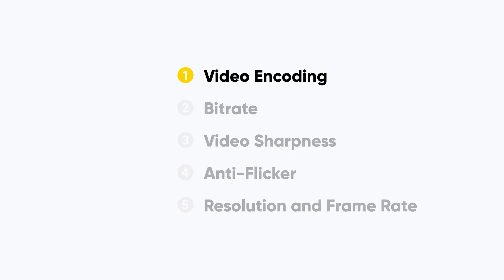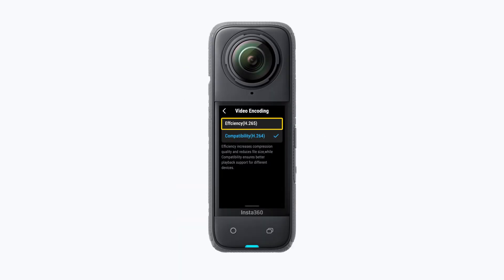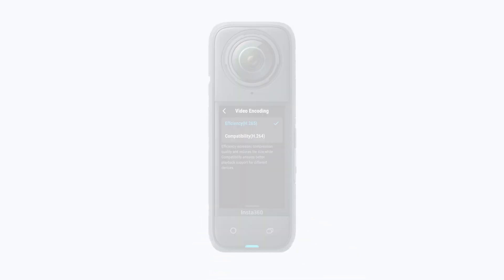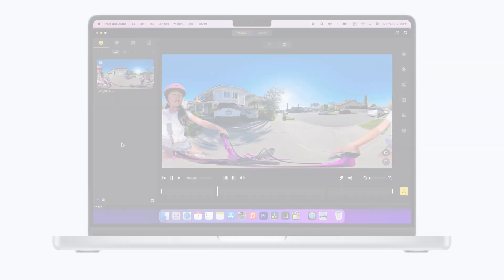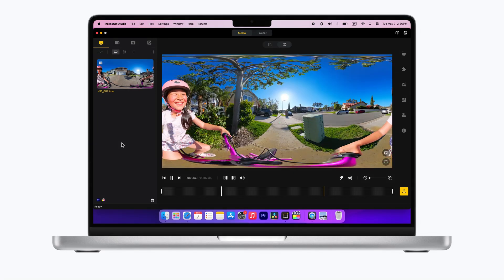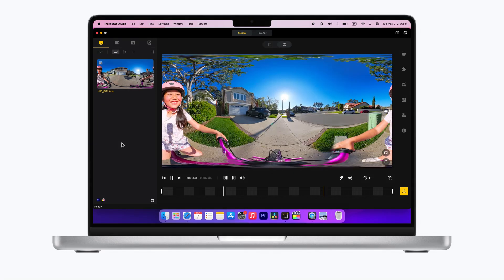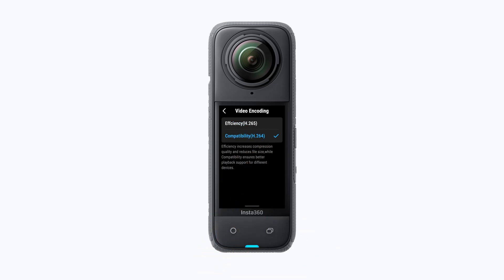Video encoding. Insta360 X4 provides both efficiency and compatibility. When you use efficiency H.265 encoding you'll get a smaller file size with the same picture quality, but if you run into playback issues like unplayable files or lag, we recommend you switch to compatibility encoding when shooting.